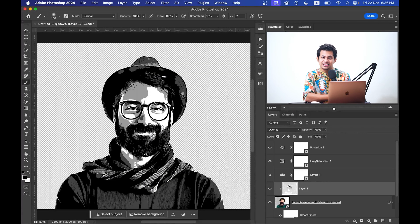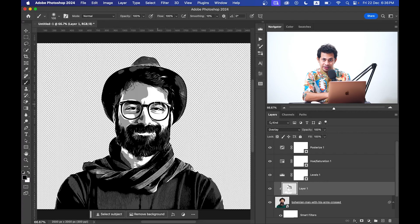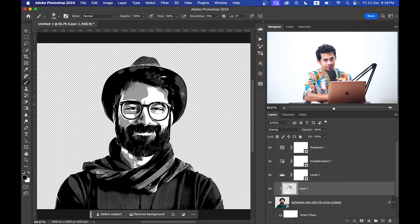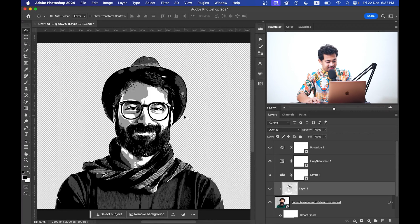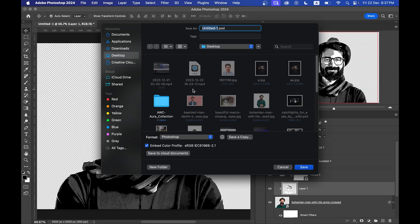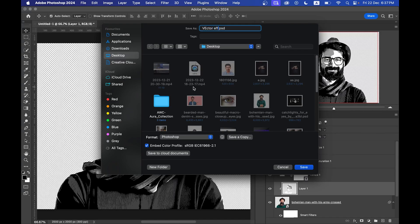Okay, now let's save this one as a PSD for further use. Okay, let's save it as Vector Effect. Done.